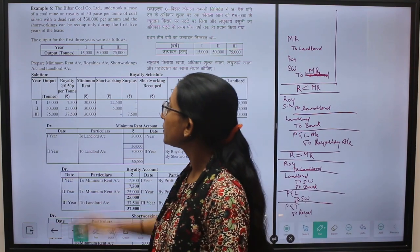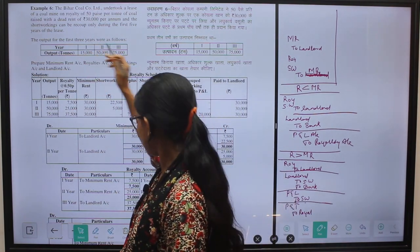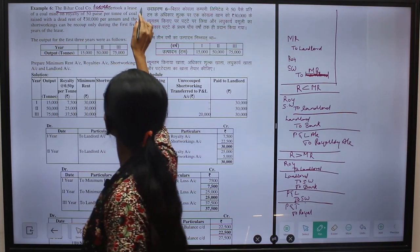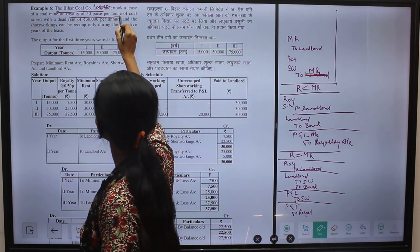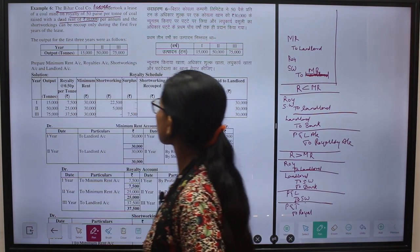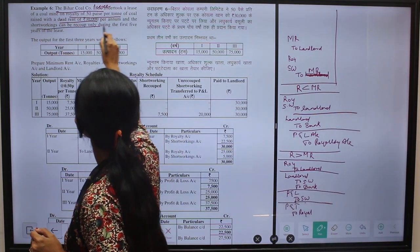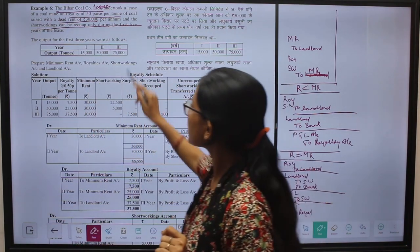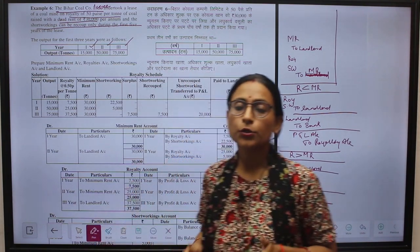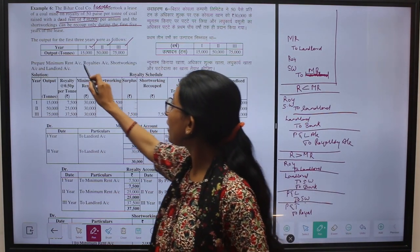We will start with a new example. In this example, we have to prepare various ledger accounts. The example is: Bihar Coal Limited undertook a lease — this is the lessee — of a coal mine on a royalty of 50 paise per ton. The dead rent or minimum rent is ₹30,000 and the short working can be recouped only during the first 5 years. The output for the first year is 15,000 tons, second year 50,000 tons, and third year 75,000 tons. We have been told to prepare the minimum rent account, royalty account, short working account, and the landlord account.